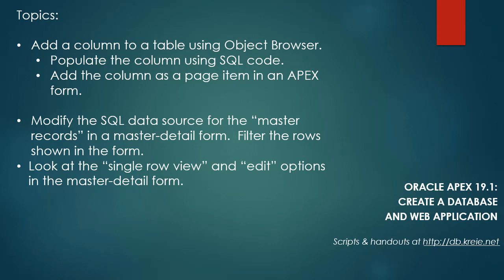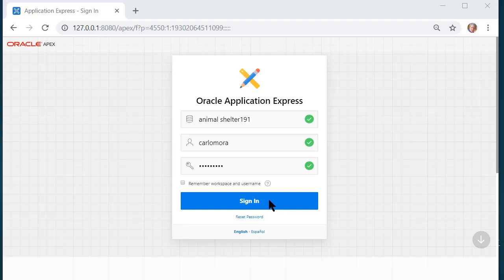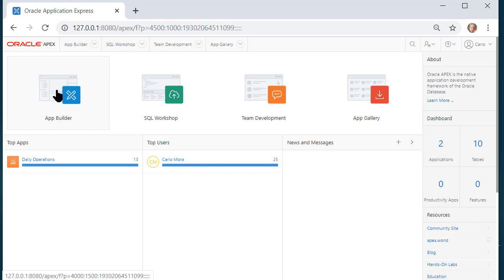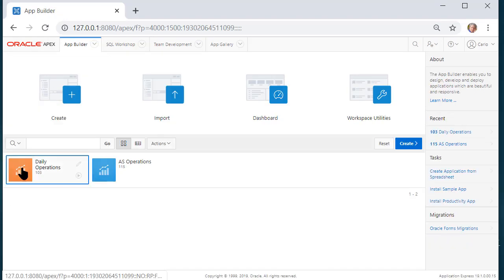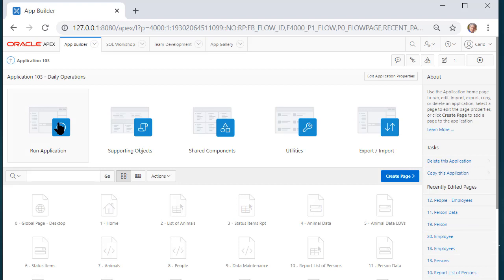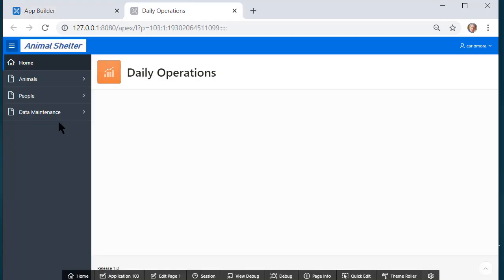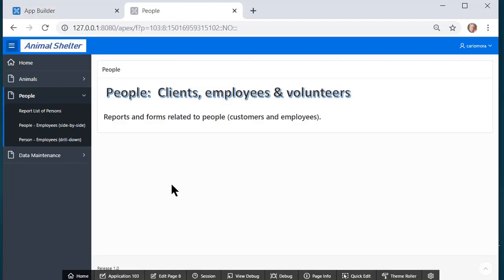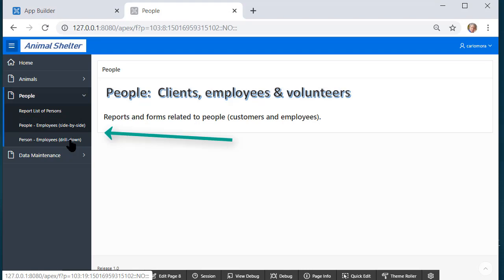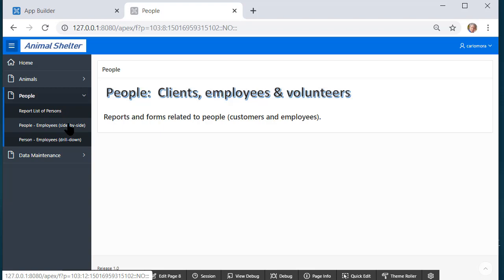I'm going to log in to the animal shelter workspace as the developer Carlo Mora. I'll go into application builder and run the application that is our development application. In the previous video we created two master detail forms and I'm going to take a look at the side-by-side.